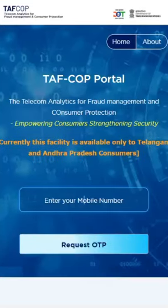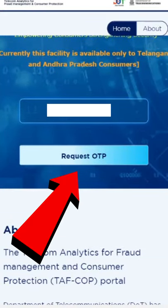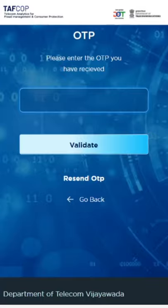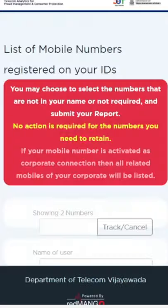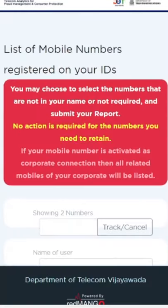Now enter your mobile number and click on Request OTP. Enter the OTP to validate. The portal will then display the list of all mobile numbers linked with your Aadhaar card.